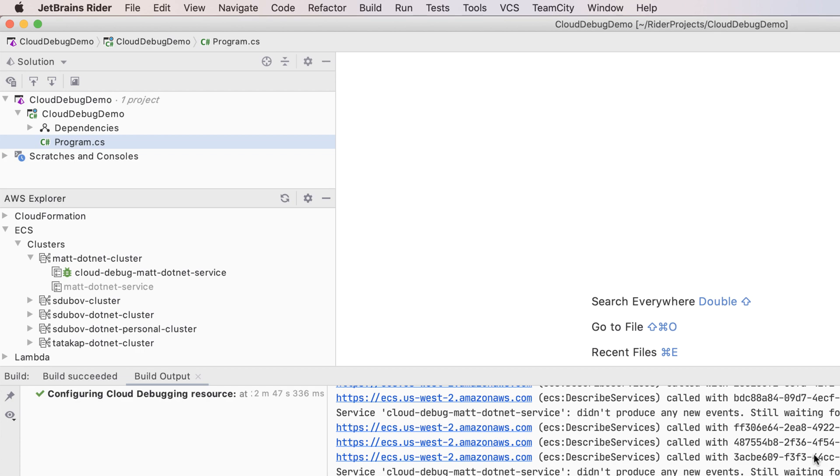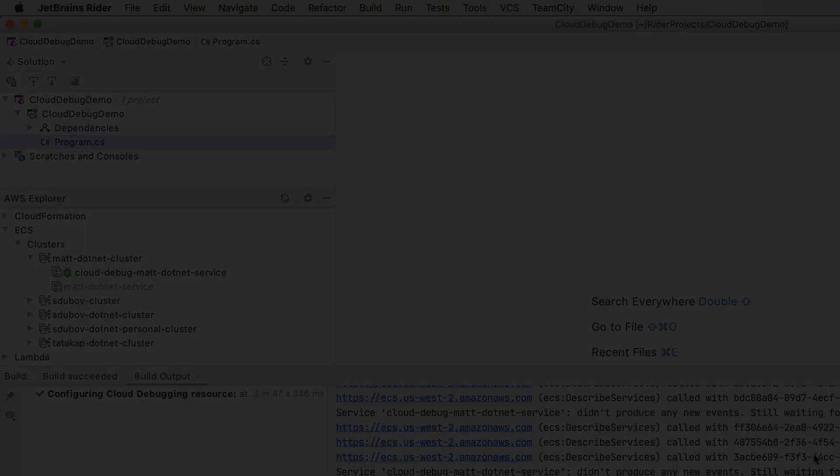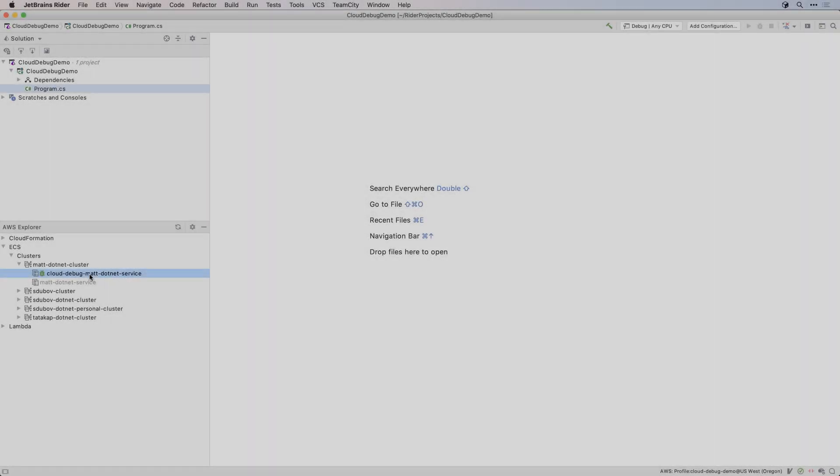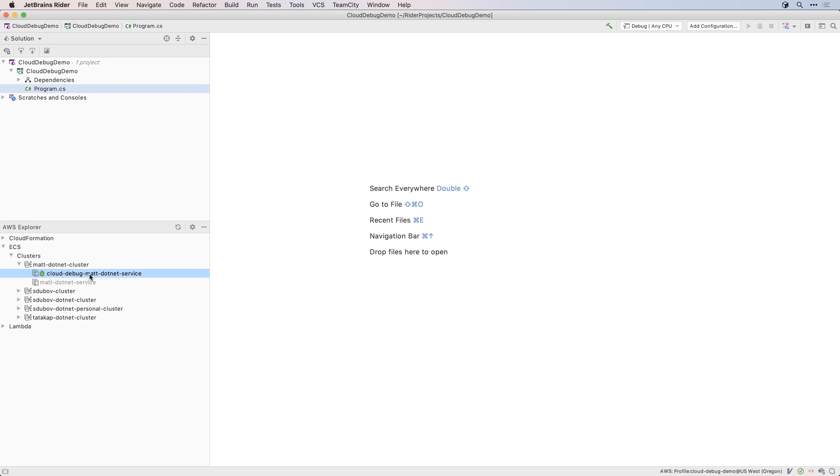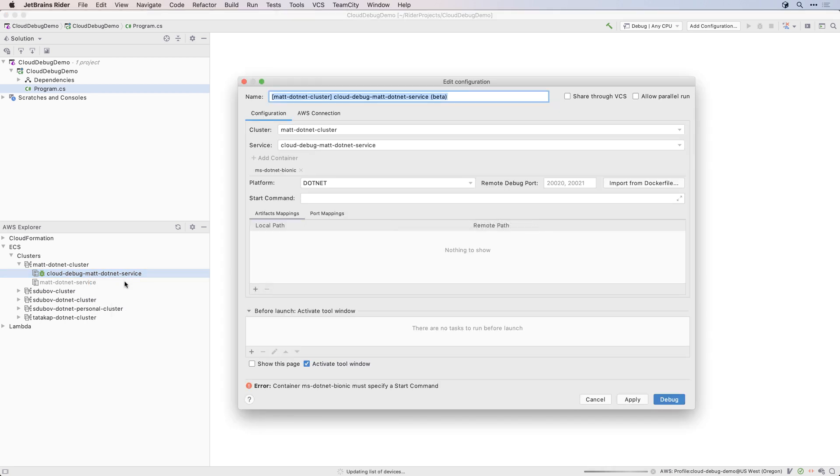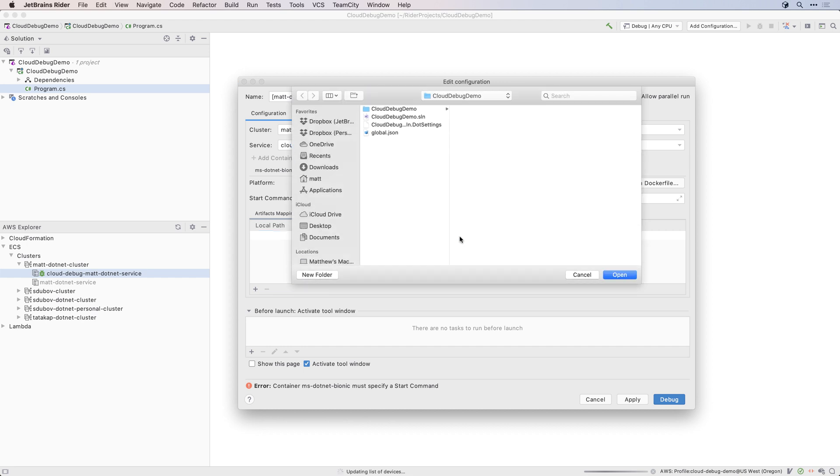Right-click this new service, and select Debug to create a new run configuration. The cluster and service names are preselected, but you still need to add artifact and port mappings, as well as a start command. What you enter here depends on the application you're trying to debug.